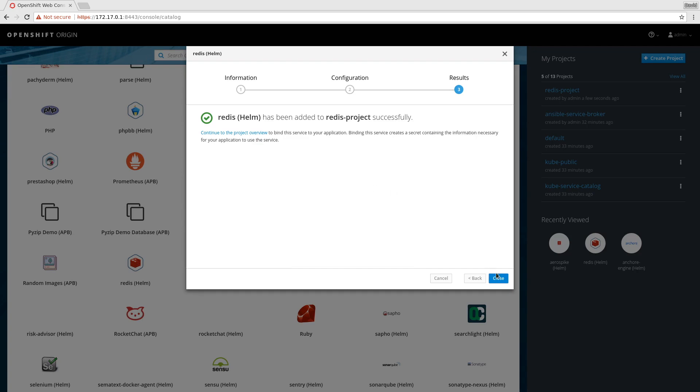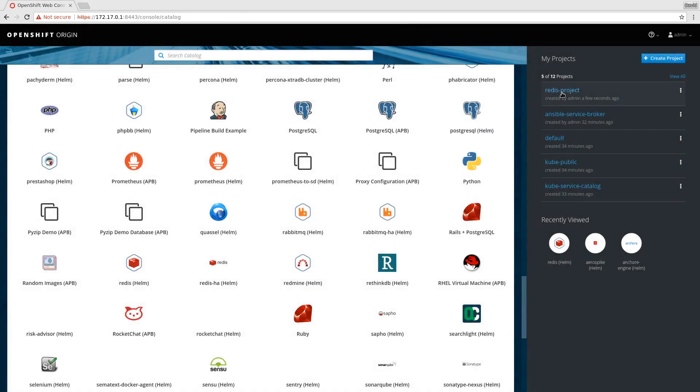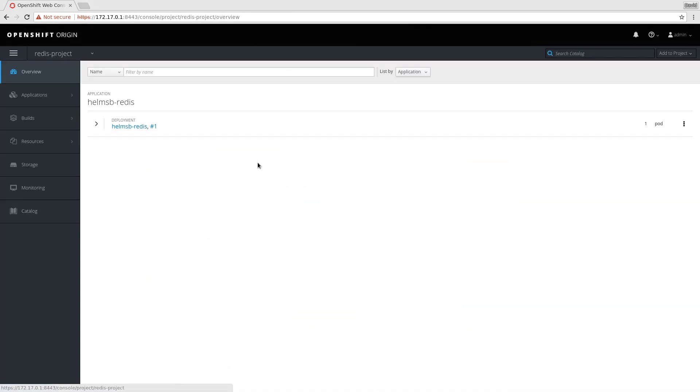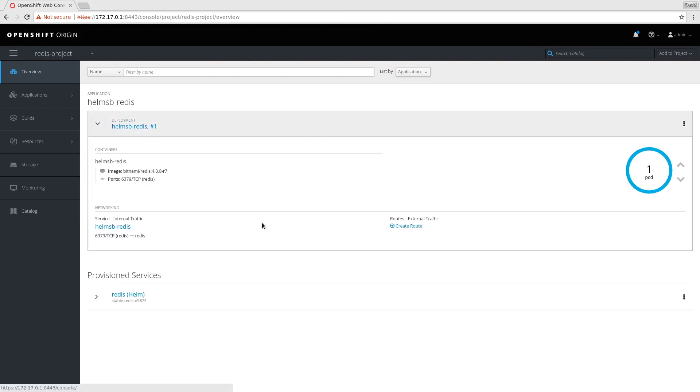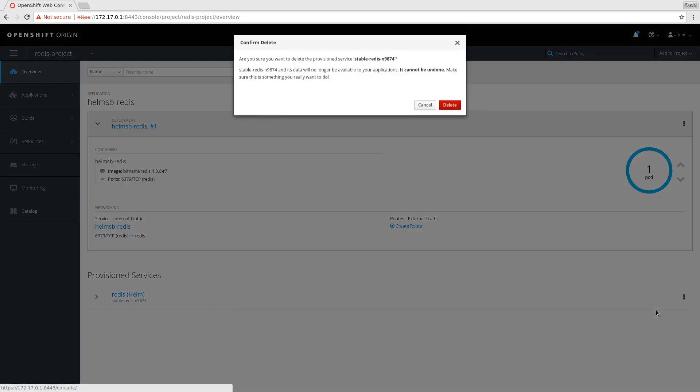That went well. Waiting for the Redis pod to come up, it's available, and we can deprovision this just as any other service.